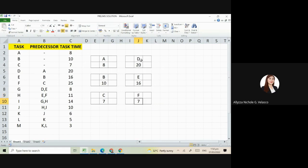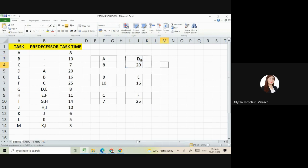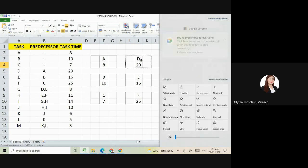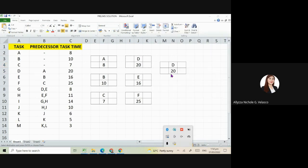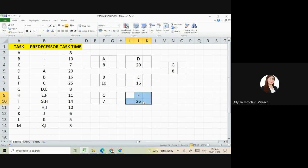Next is G. Its predecessors are B and E, so we'll place it here. Letter G having 8 days. Next is letter H. Its predecessors are G and F, so we'll place it here, having 11 days.